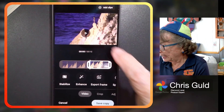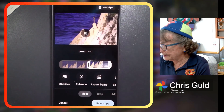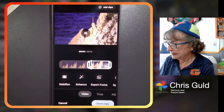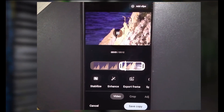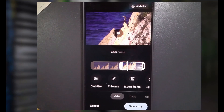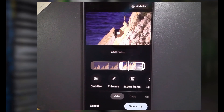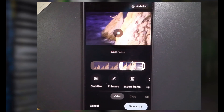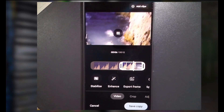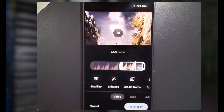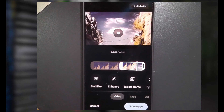If I play that, you'll see it only plays from the trimmed point. And there they are jumping in.